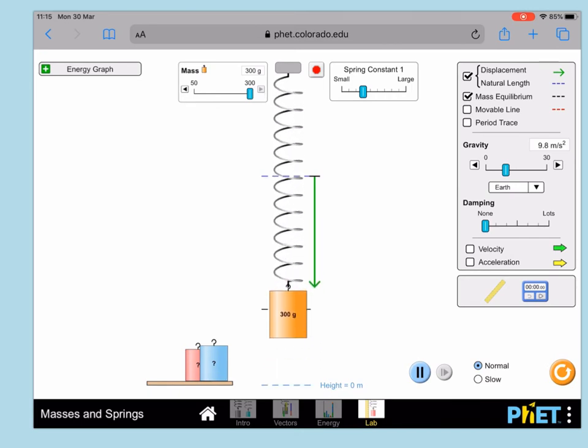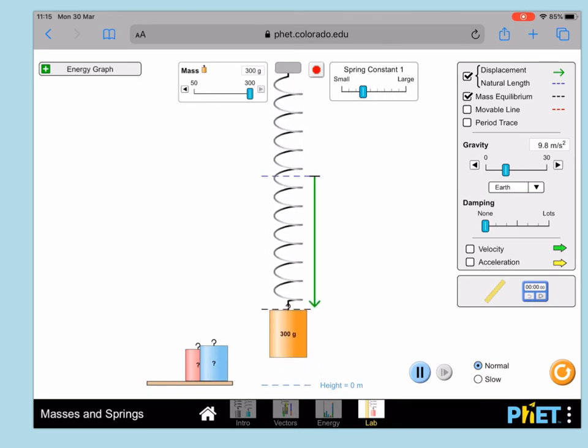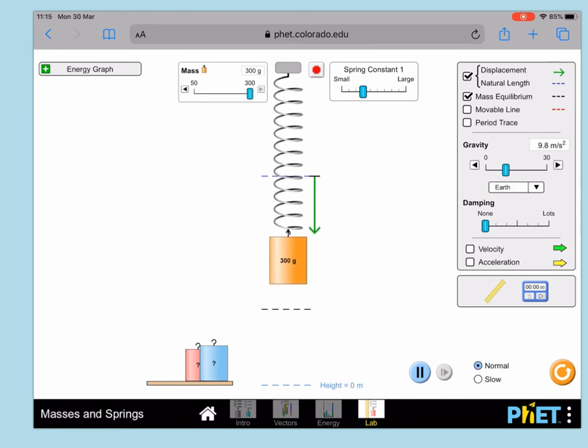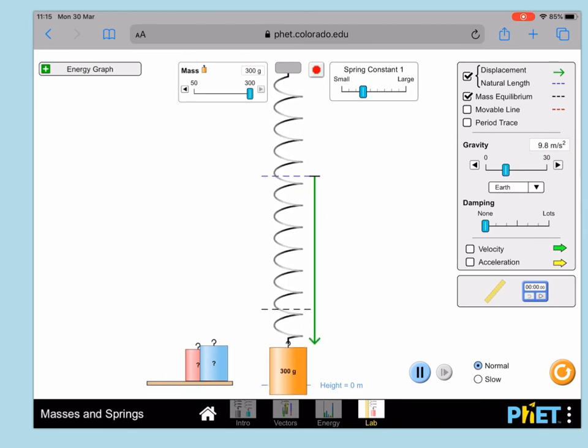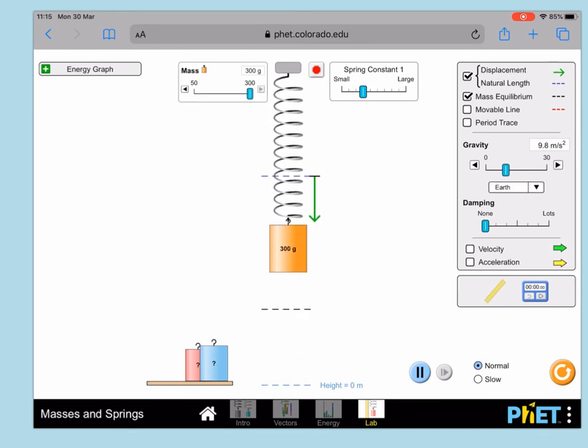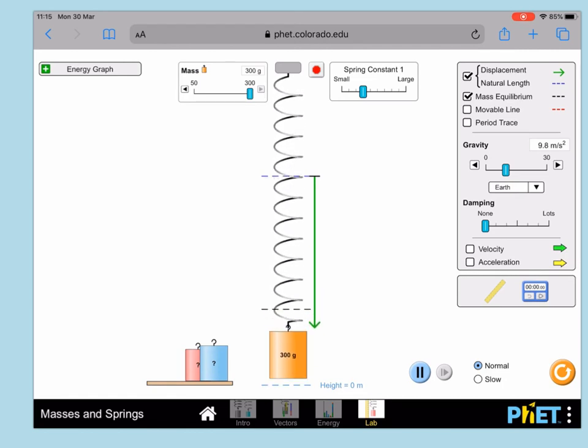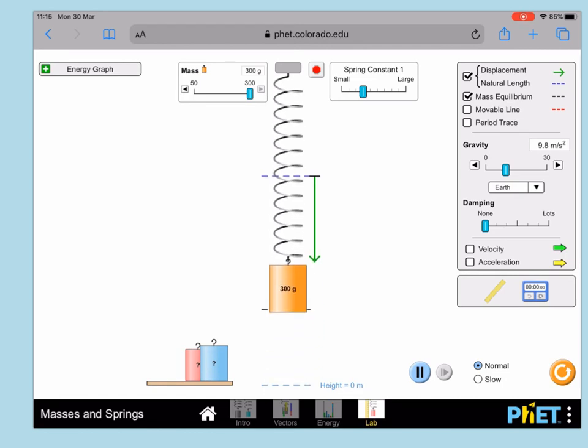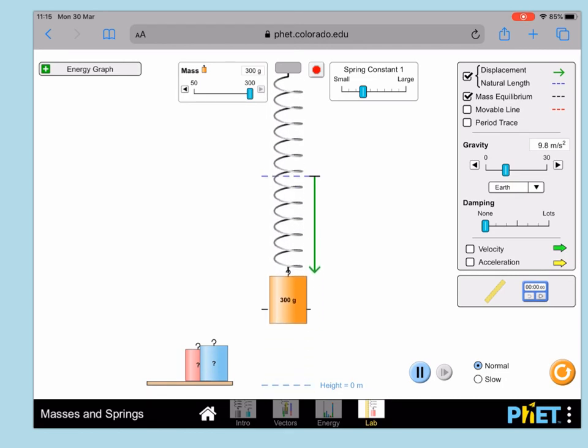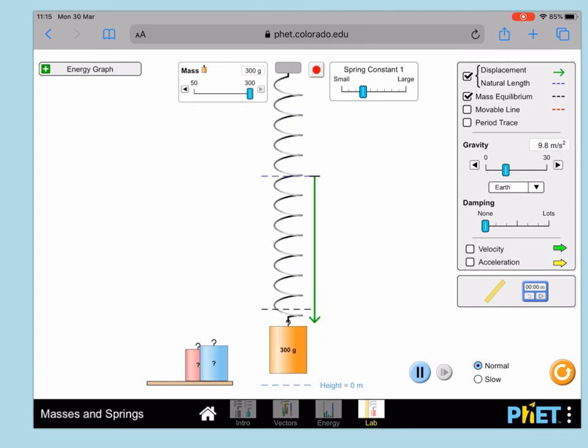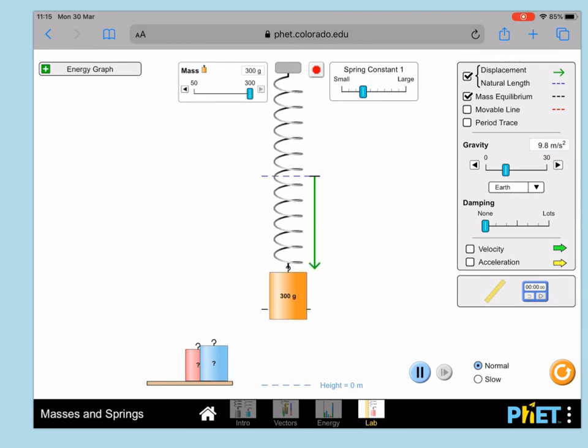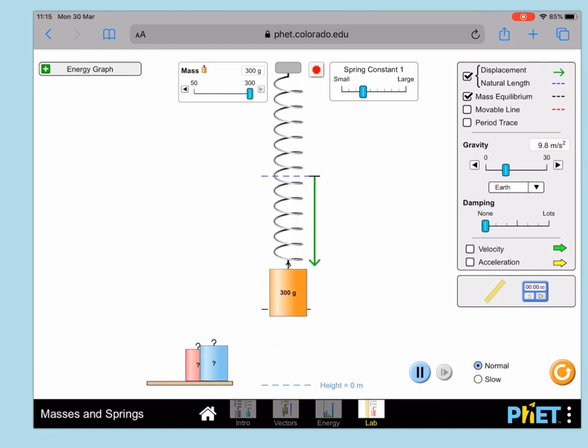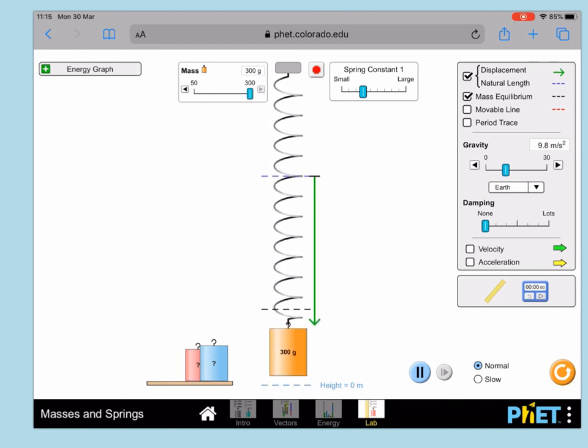Then what you'll want to do for your timing is start it when it passes down through the equilibrium position and go zero, one, two, three, four, five, six, seven, eight, nine, stop. So stopping on 10.